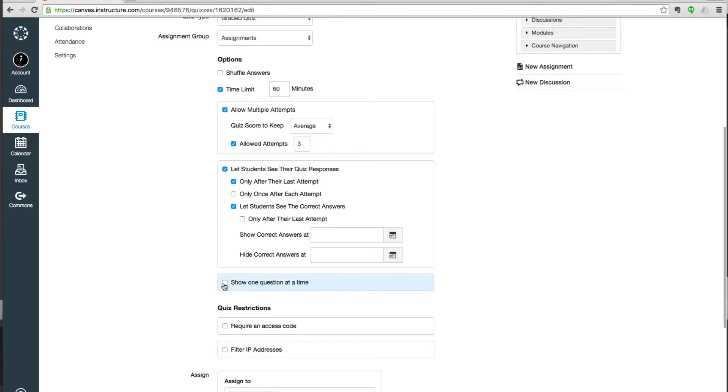Show one question at a time means that a new page will open for each quiz question. And that's effective if the questions don't build on each other or if they're particularly large.